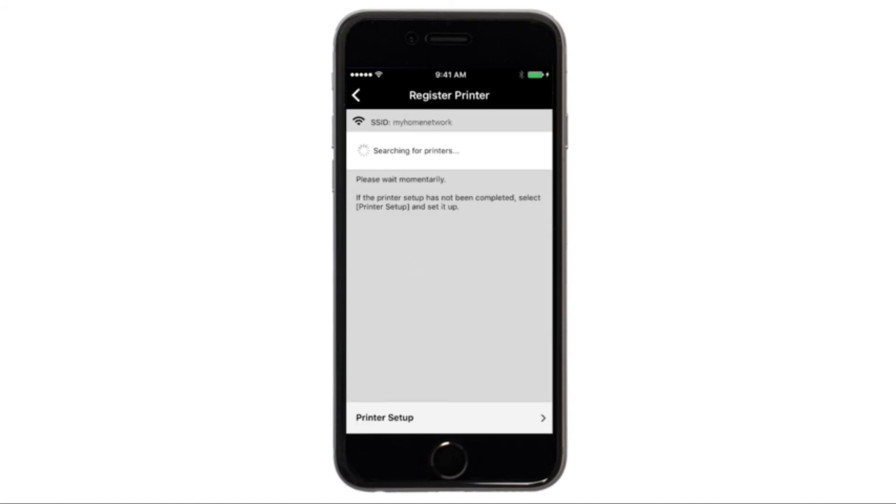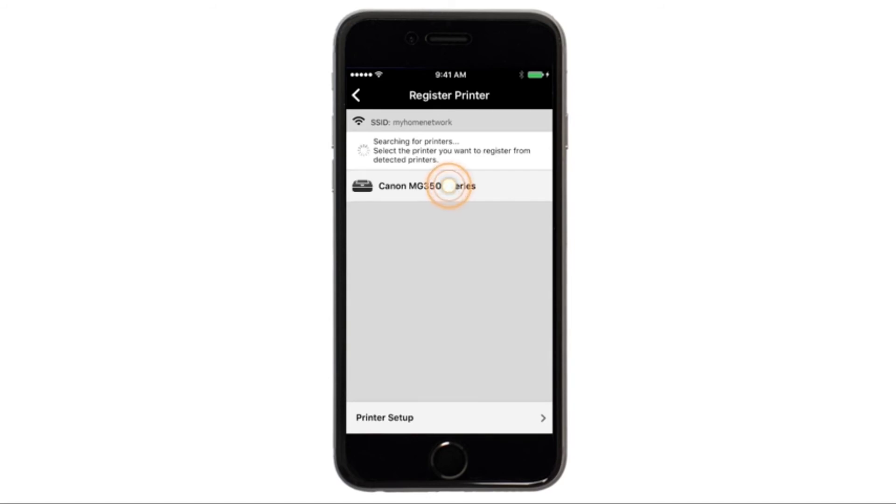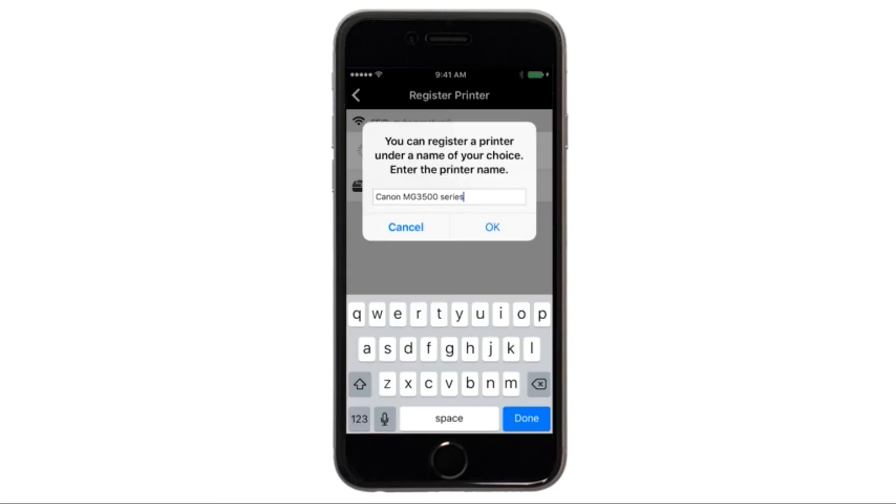Verify the printer is detected. Tap the name of your printer when it appears. This will select and connect the printer with your device. When this message appears, tap OK.